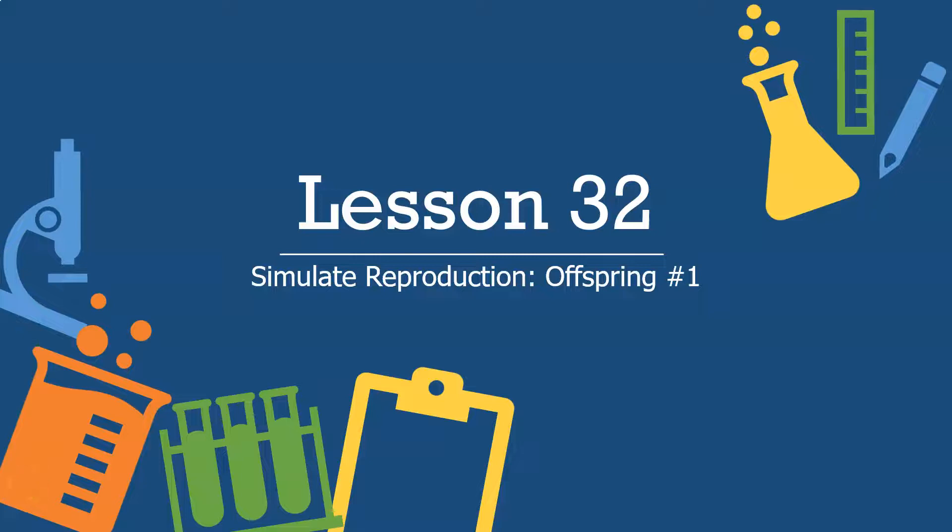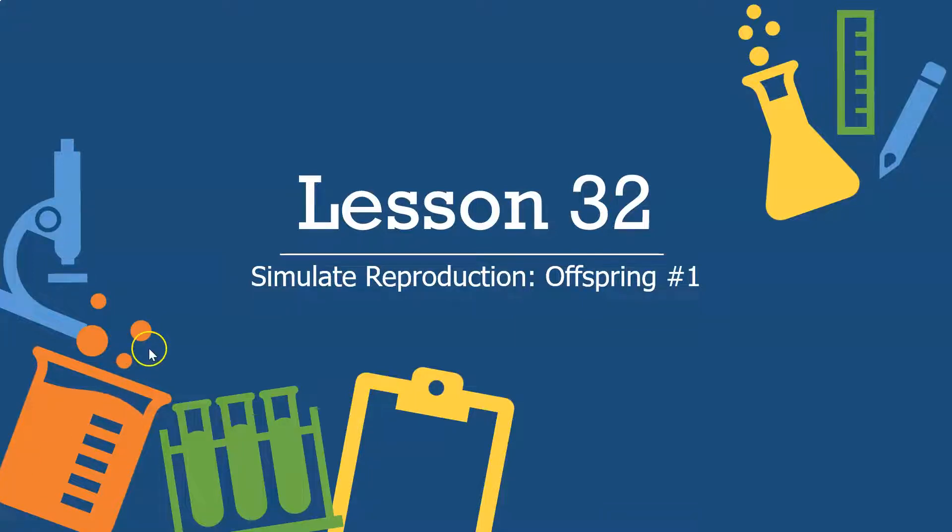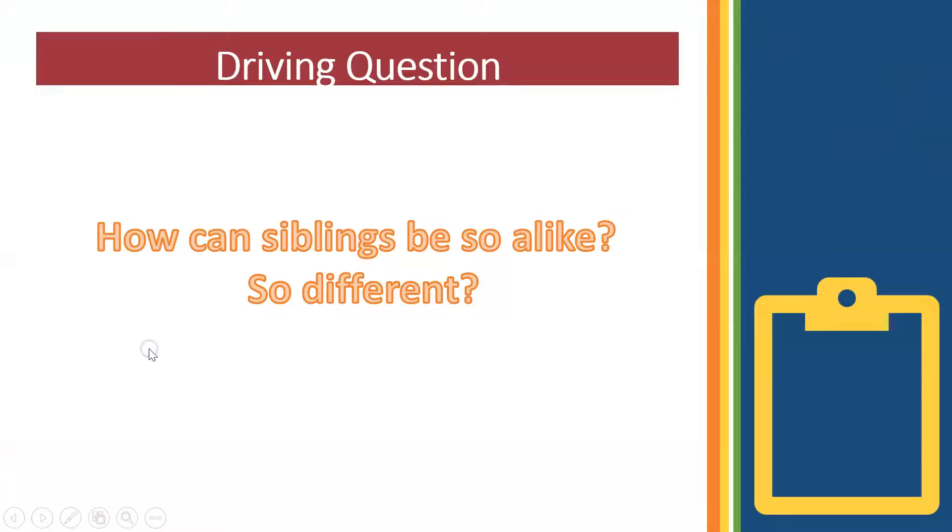Lesson 32, Science 7, and today we're going to simulate offspring number one for our mom and dad. I want you to pay careful attention to the process of creating this offspring, because it is this mechanism that will help us answer our driving question: How can siblings be so alike and then other siblings so different?